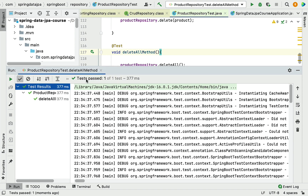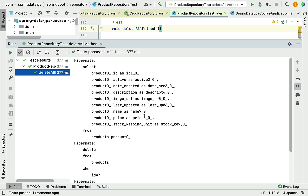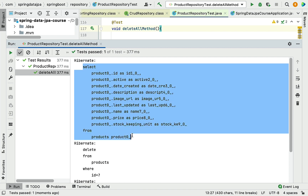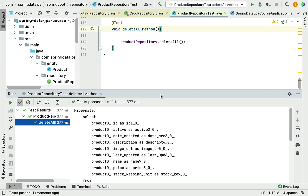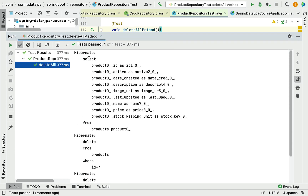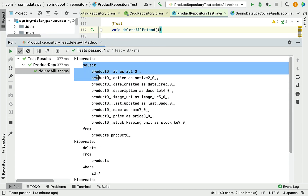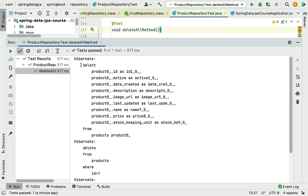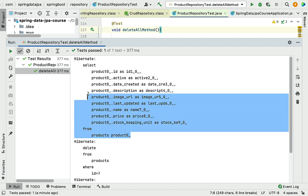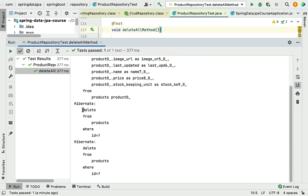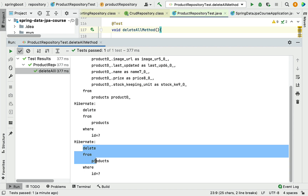Test passed. Looking at the output, Hibernate has generated a couple of SQL statements. The first is a plain SELECT query to select all records from the products table — there is no WHERE clause. When we used delete and deleteById methods, Hibernate generated a SELECT query for a particular record, but for deleteAll it selects all records. Next, Hibernate triggers individual DELETE SQL statements for each product record.